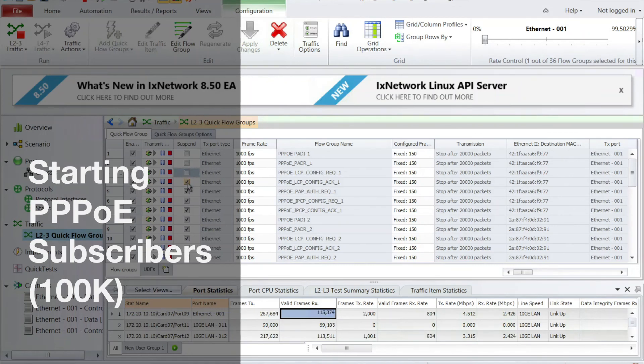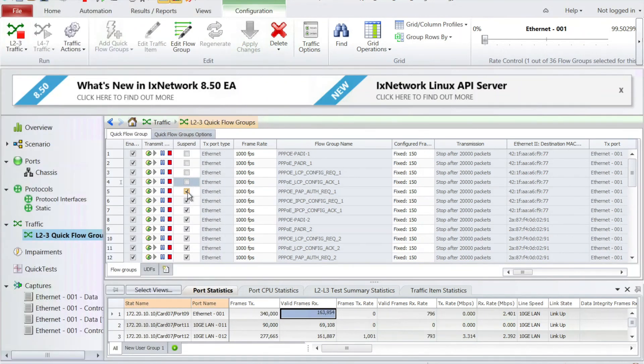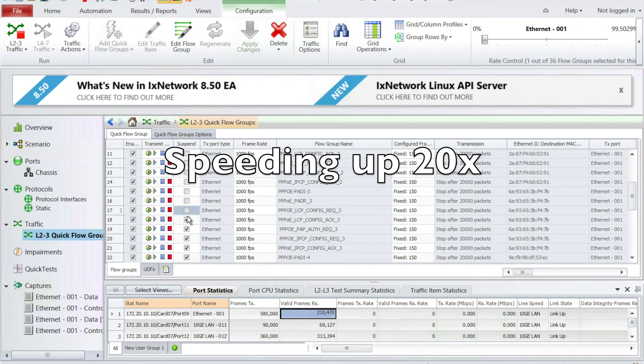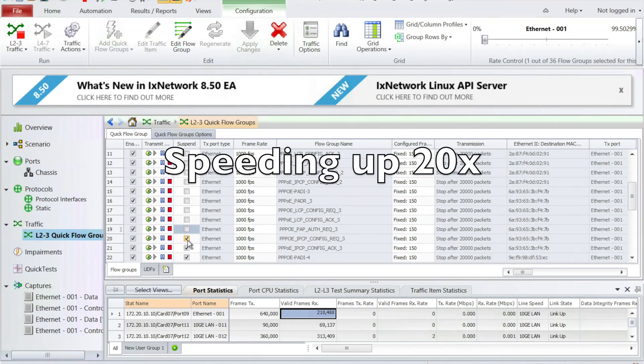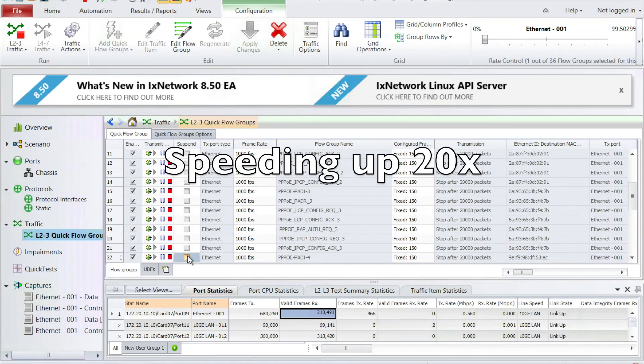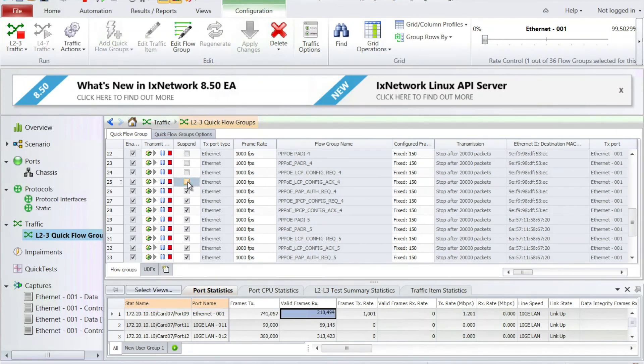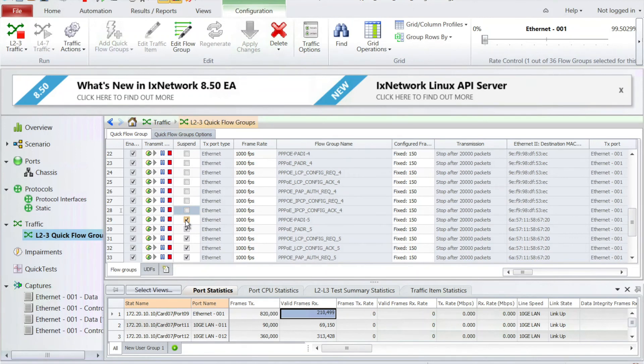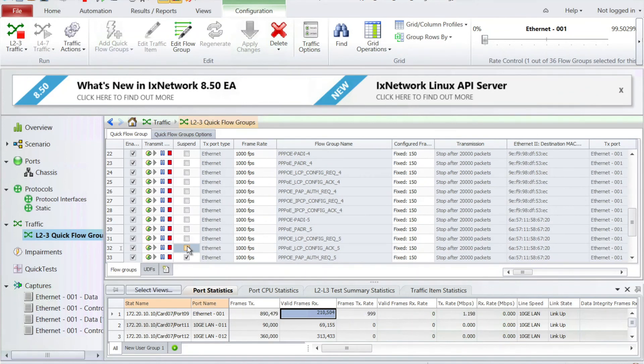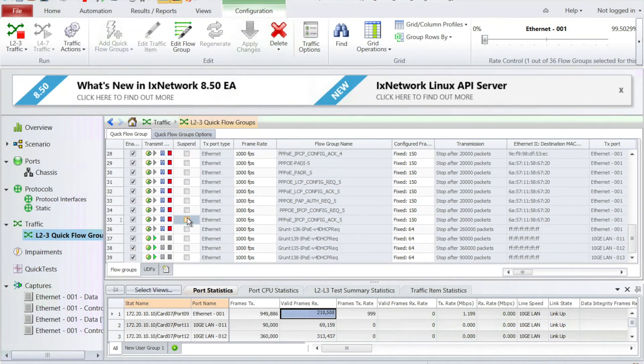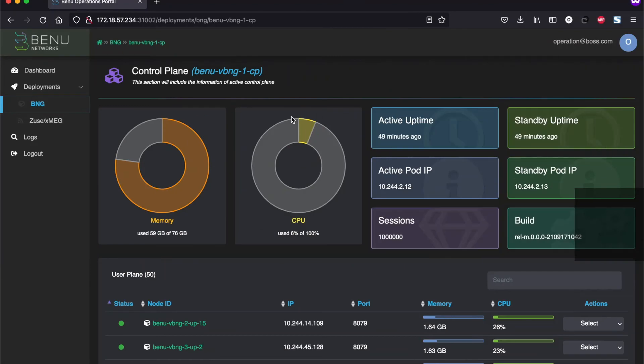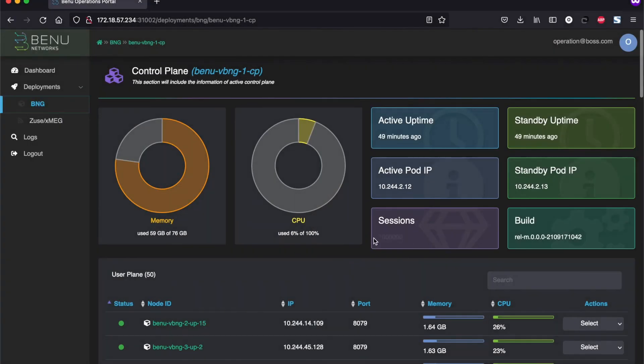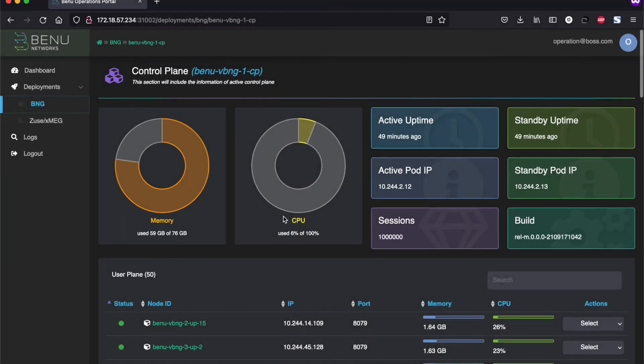Now let's start the PPPoE subscribers. Since we are using IX network which is a stateless tool, we have to build up all the 100,000 scripts by hand. It's a test tool limitation. So we are enabling those scripts one by one and I'm speeding up the process here since it takes a lot of time. But the main thing is it's going through all the 14, 16 PPPoE messages for each subscriber and there are 100,000 of the subscribers. So once everything is ready, once we go back to the operations portal, we see we do have the 1 million subscribers connected and it's using about 60 gigabytes of RAM in the control plane.